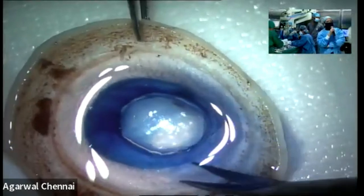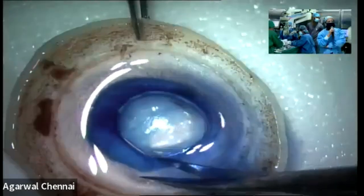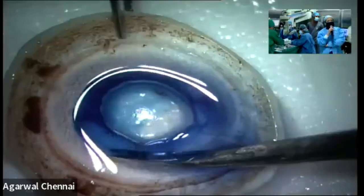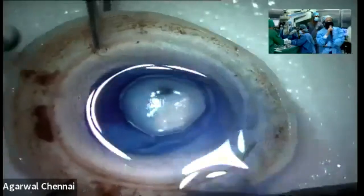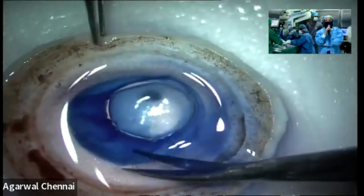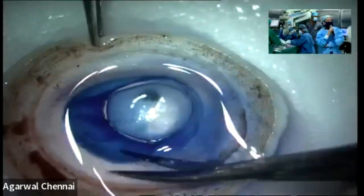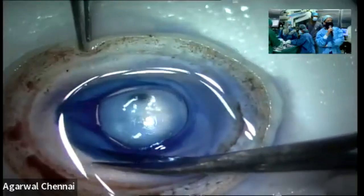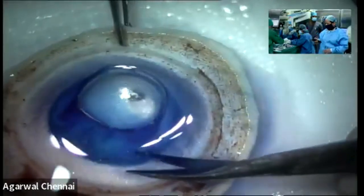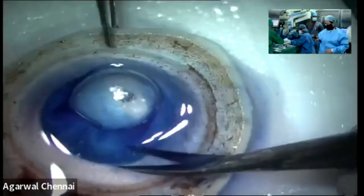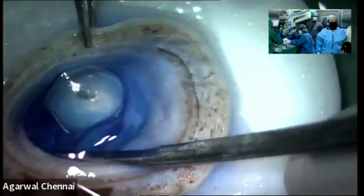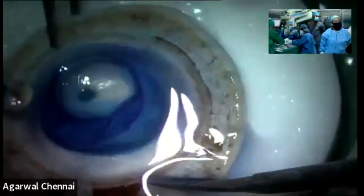This is a very young patient — the donor is about 23 years of age. That's the advantage of taking young donors: you can get a very good graft. We have taken this graft and made the bubble.